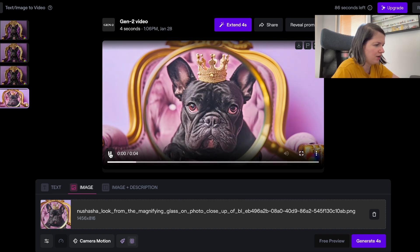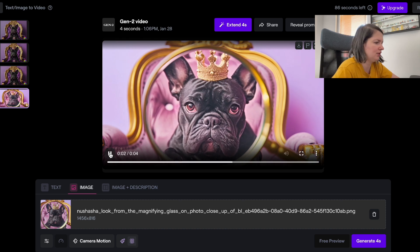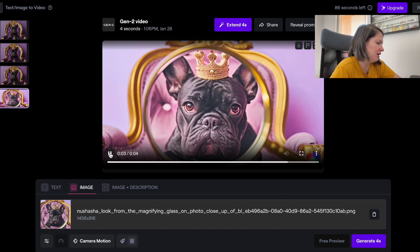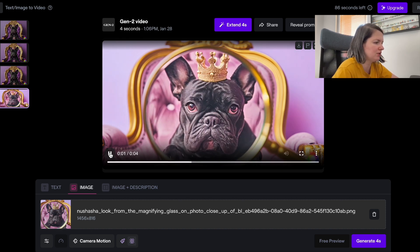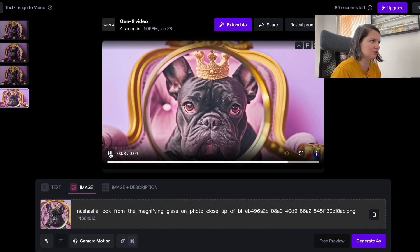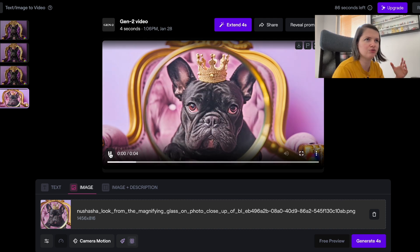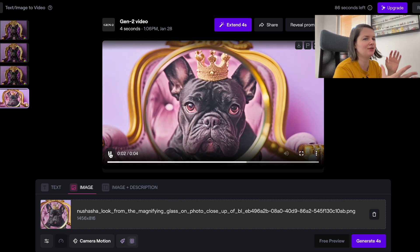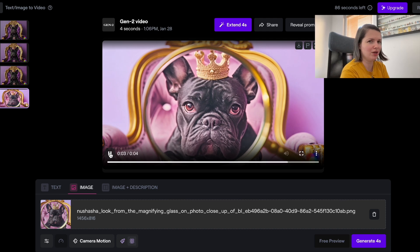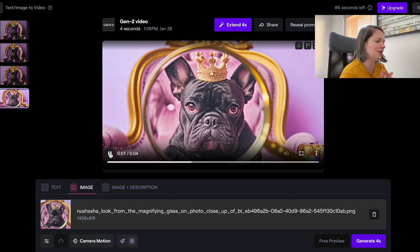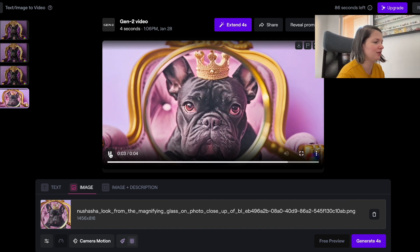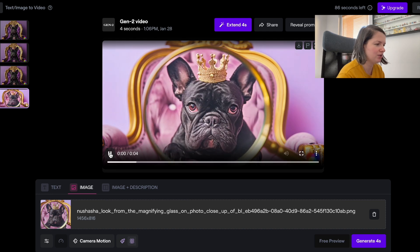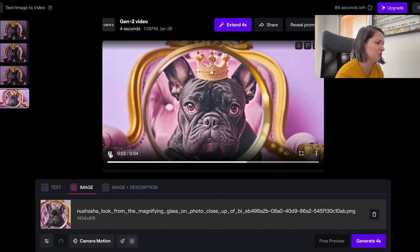It's zooming in on the dog's face and I quite like actually this final result here. I think with this concept of the magnifying glass and zooming in on objects, it is an idea that I think you can play with and use this generator for it.